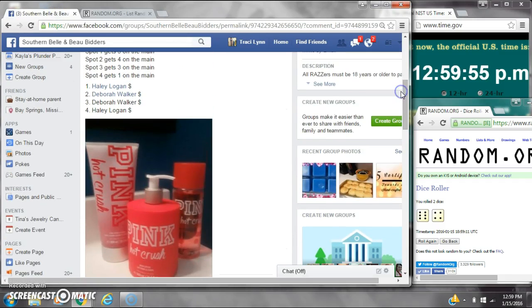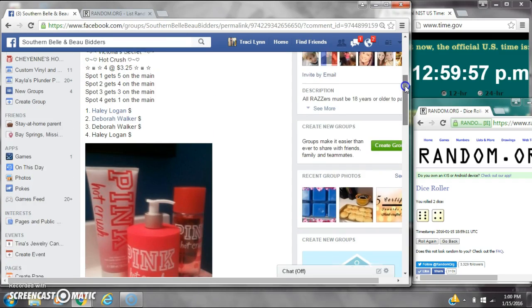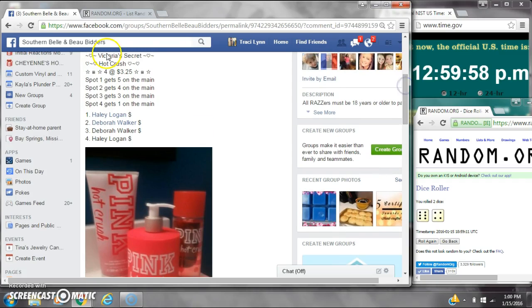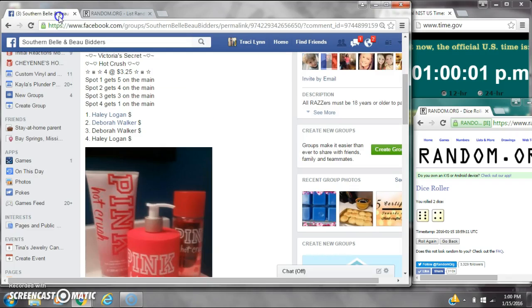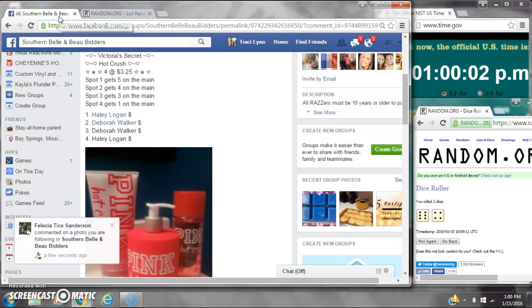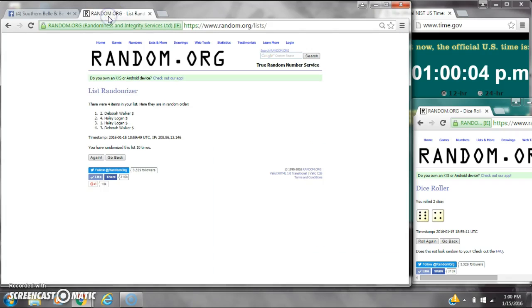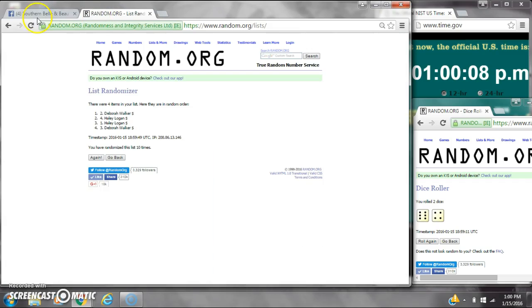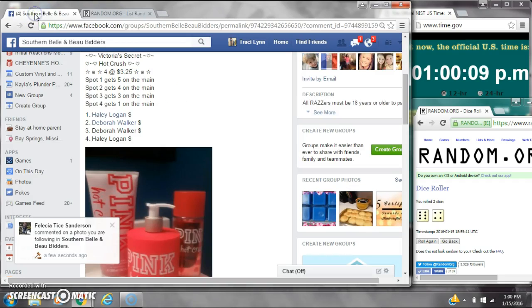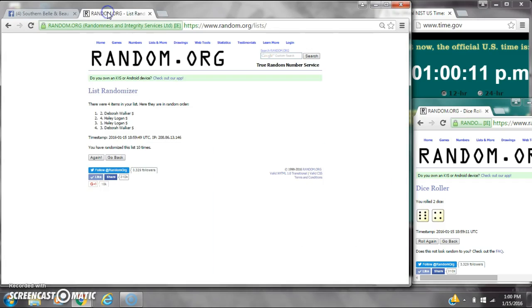Spot number one gets five spots on the main. That is Miss Deborah. Spot number two gets four spots. That is Haley. Spot number three gets three spots. That is Haley again. Spot number four gets one spot. That is Miss Deborah.